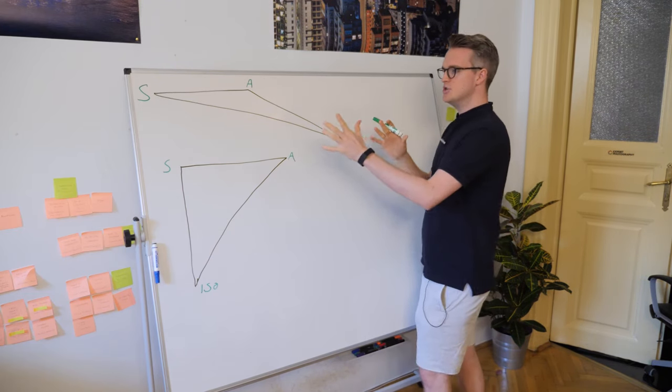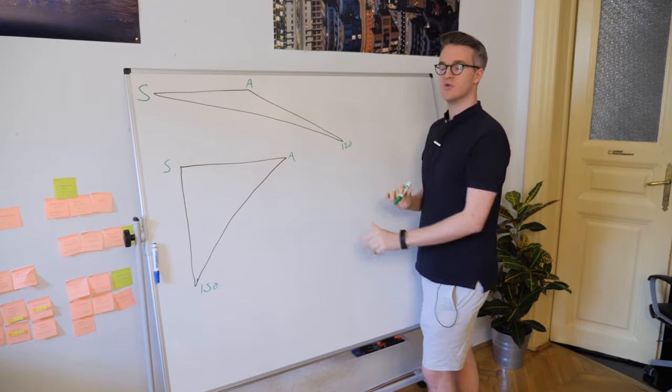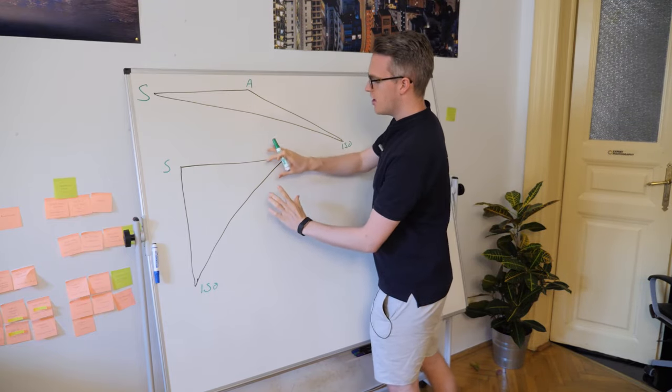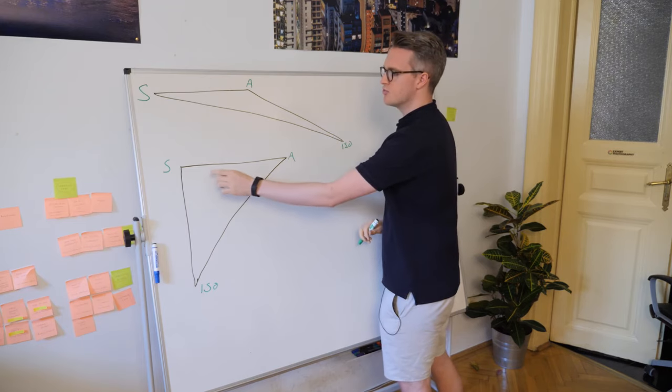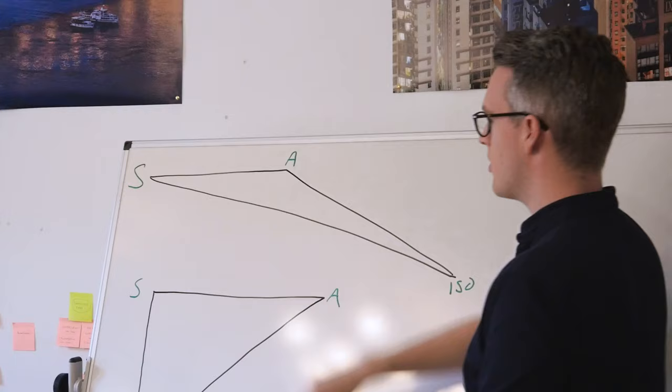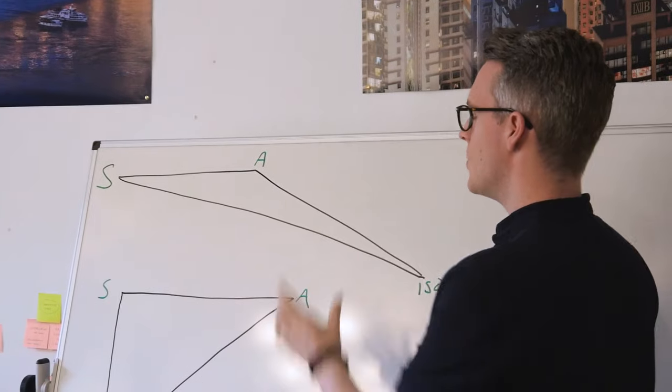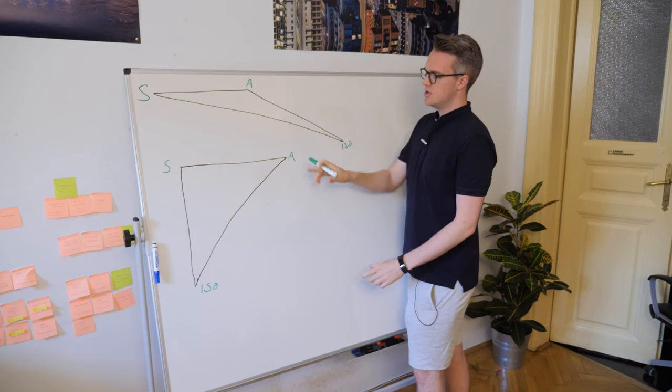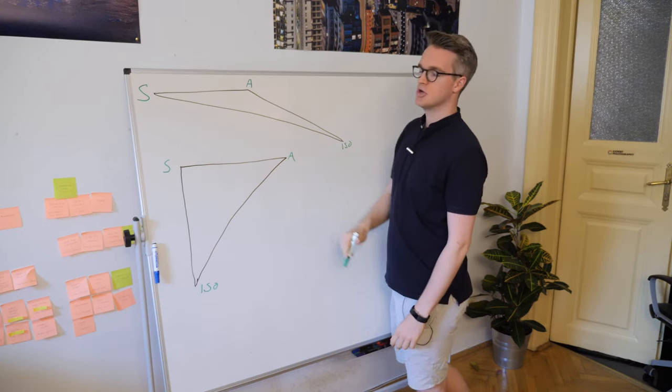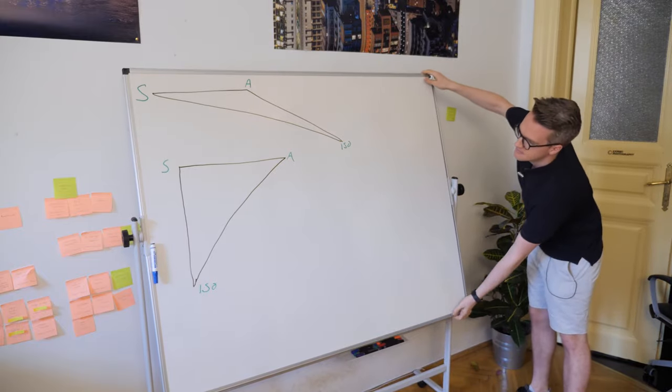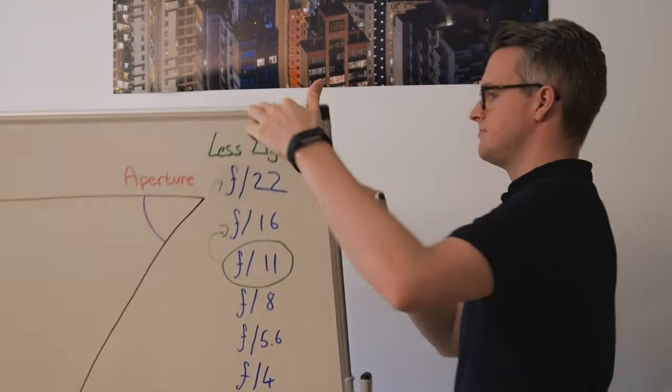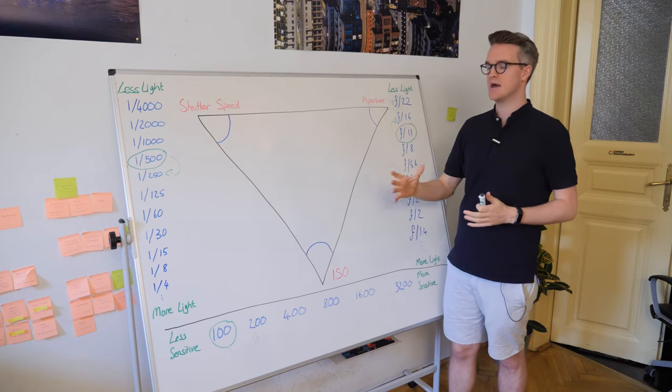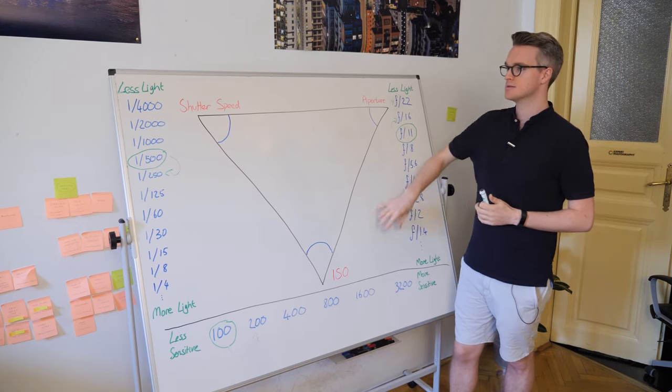So as you prioritize different aspects of your exposure, different parts of your triangle are going to move. Priority here is shutter speed and priority here is aperture. When you set that priority, the other factors that make up an exposure will change. That's how an exposure triangle works.